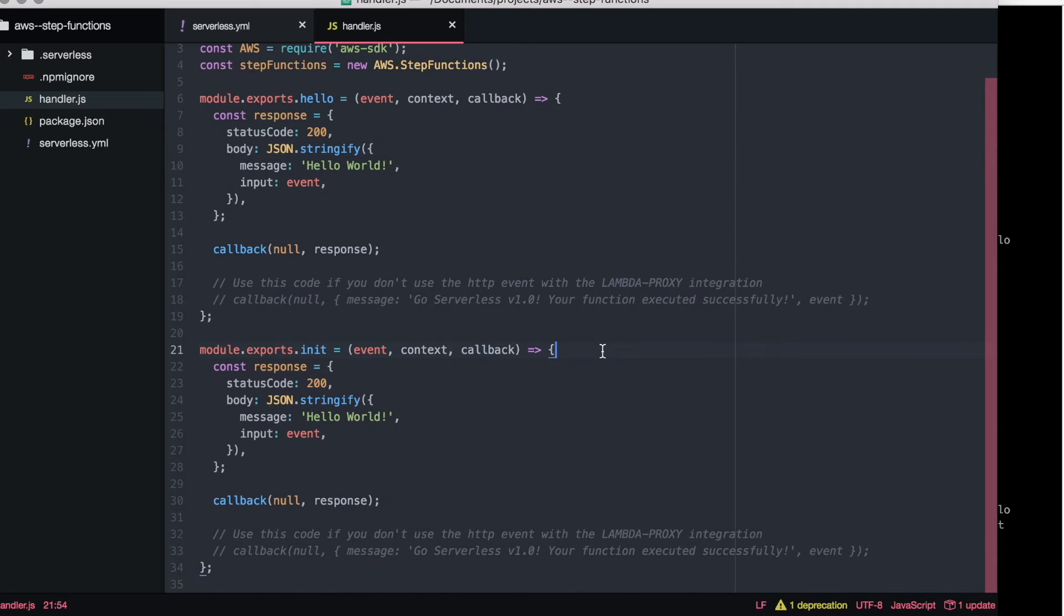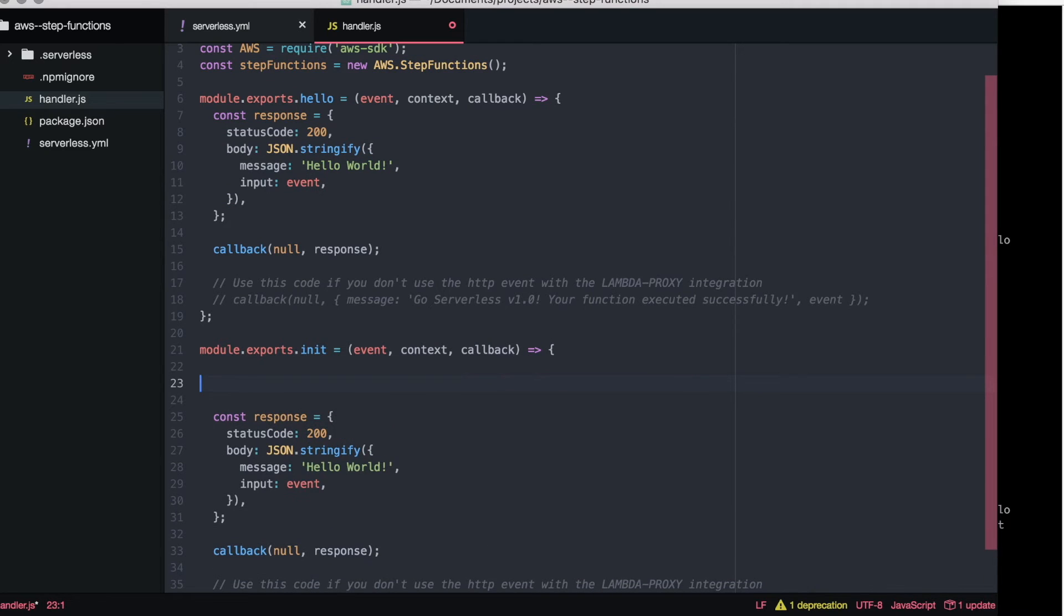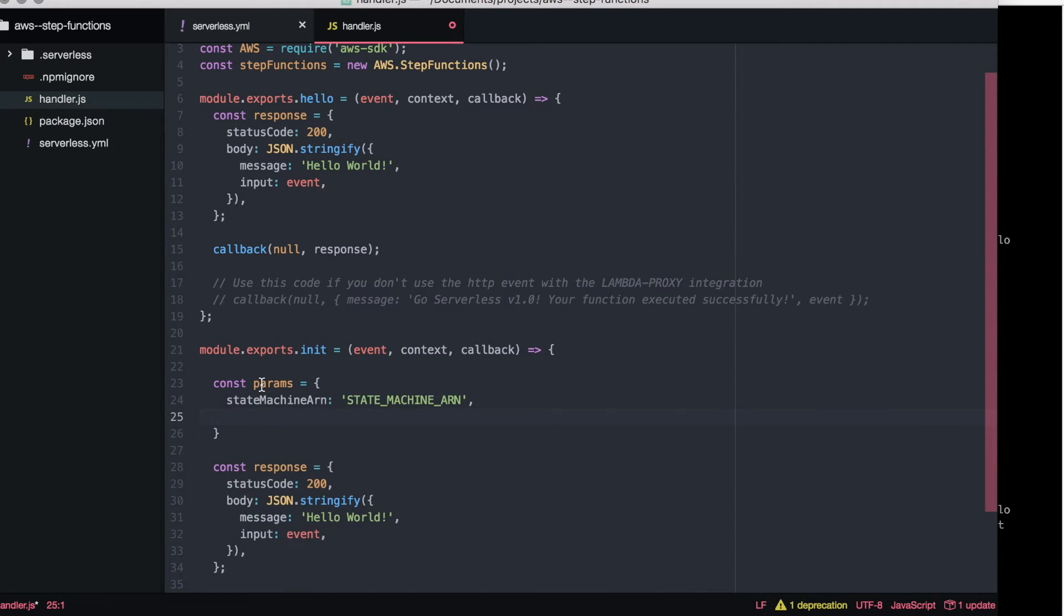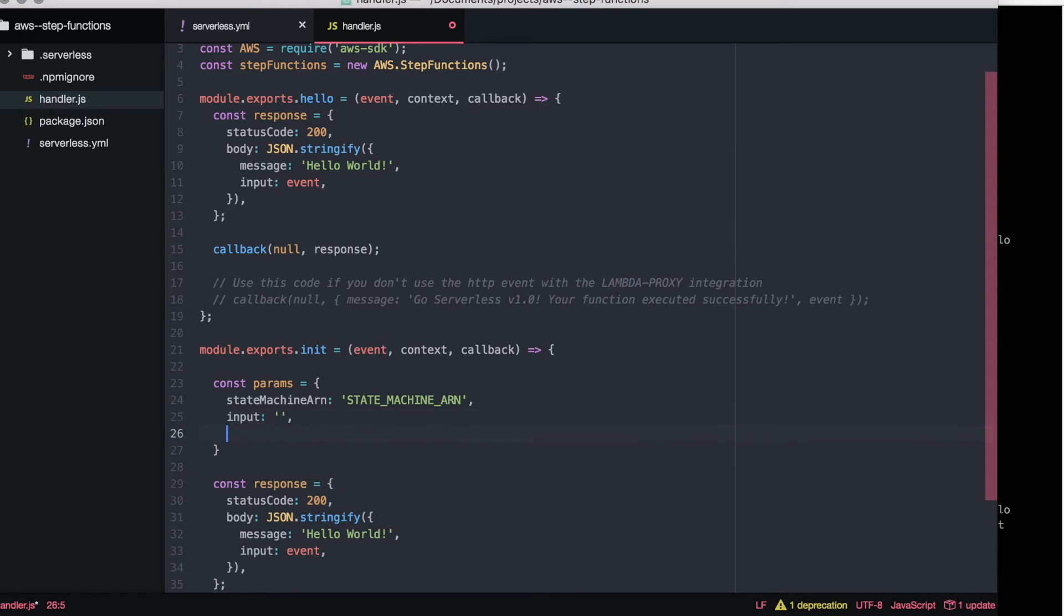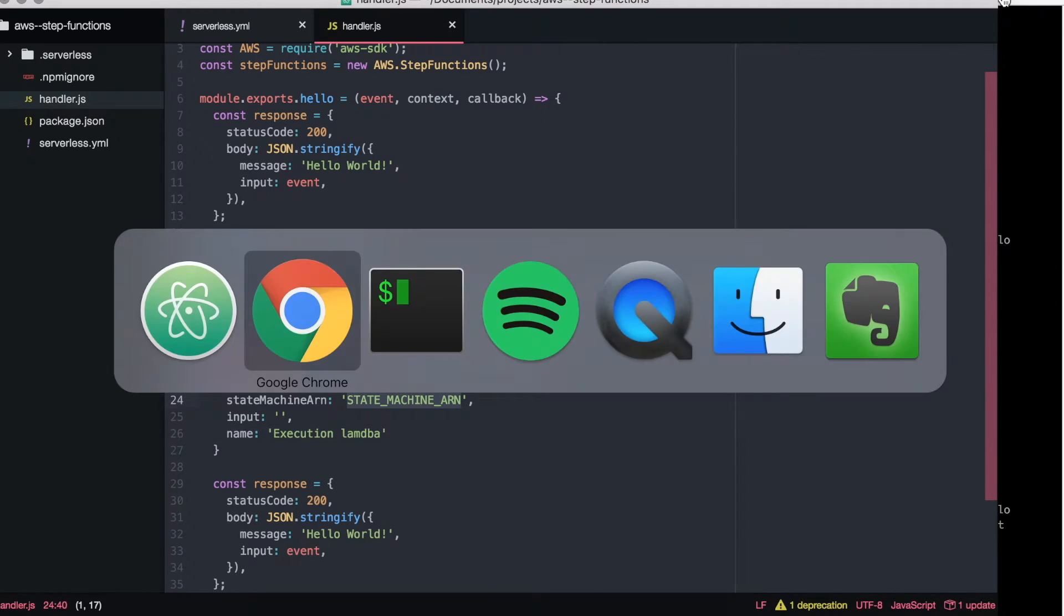So basically this lambda will be executed in the step machine, so we just create a step functions constant that is the library from the AWS SDK and then we call that library in our lambda.